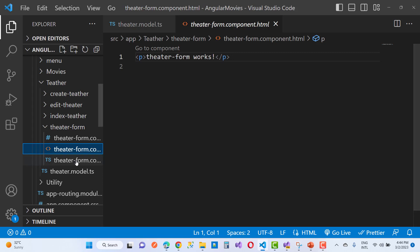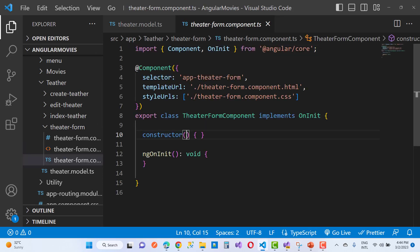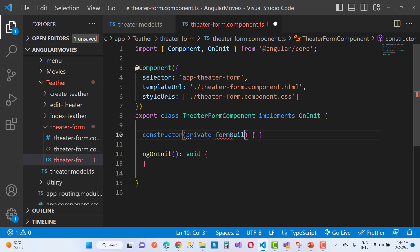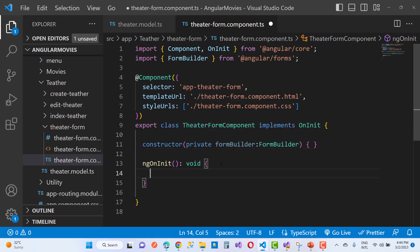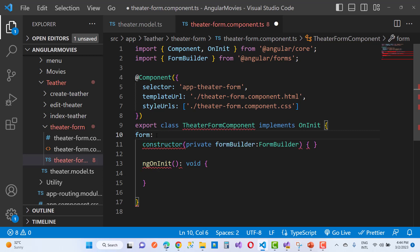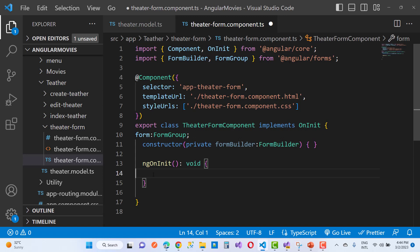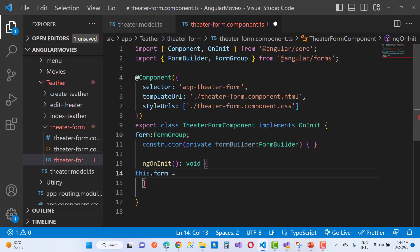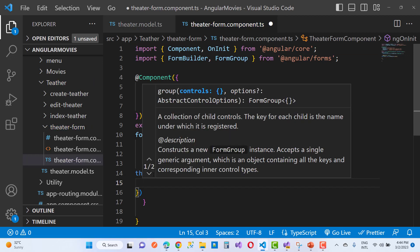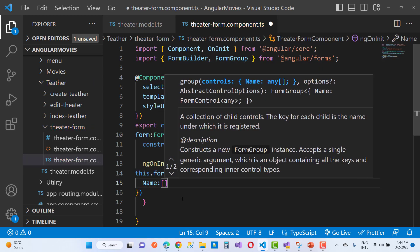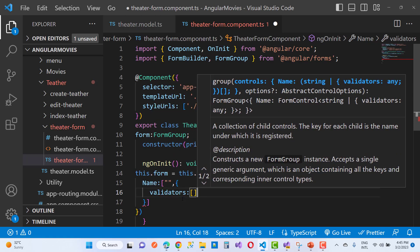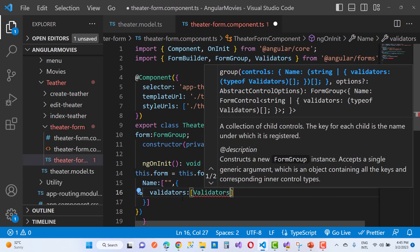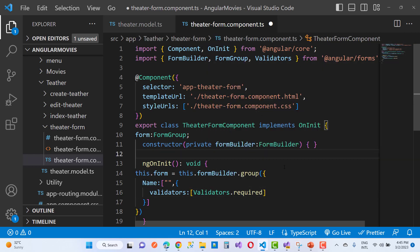In the HTML file I want to create a new theater form with the help of mat-form-field and mat-input, and reactive forms are also used here. In the TypeScript file, the first thing is to add the FormBuilder and FormGroup. Using the FormGroup, you add a new form group. The constructor takes a private FormBuilder, and in ngOnInit you set this.form equal to this.formBuilder.group.